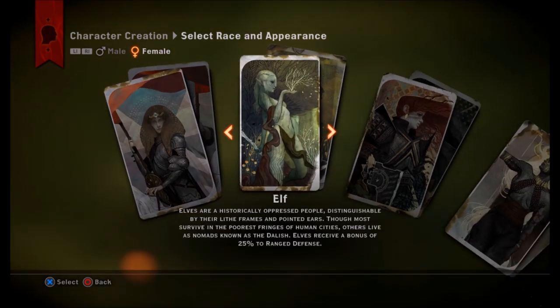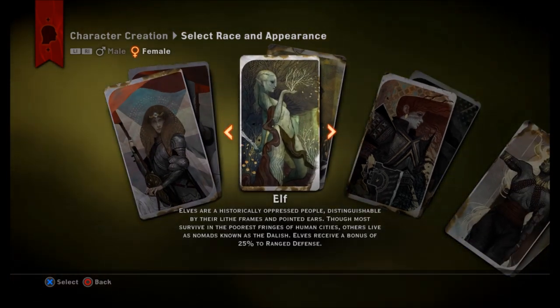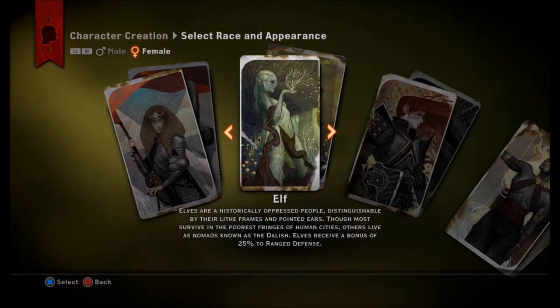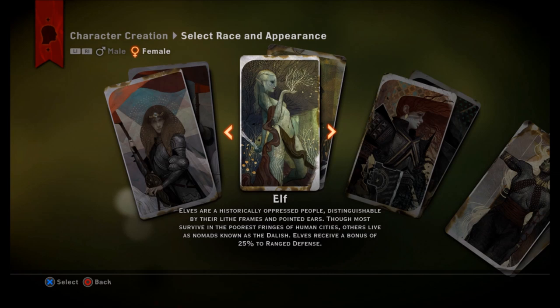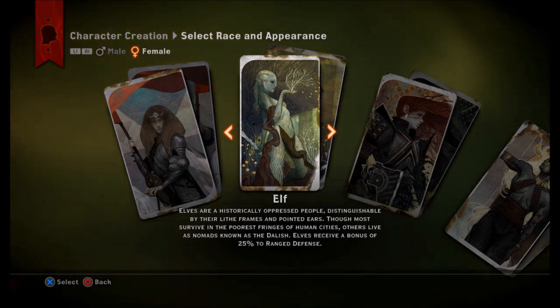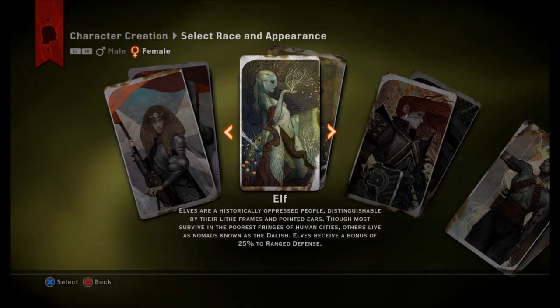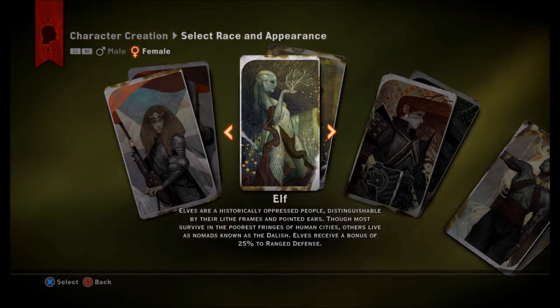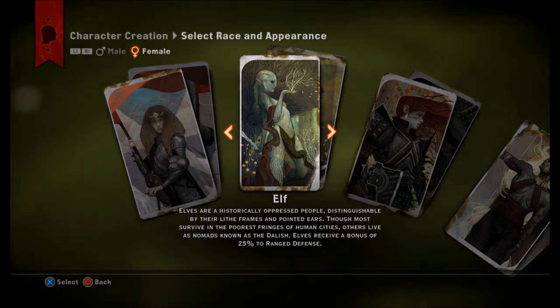And that's basically how to transfer your save data from Dragon Age Keep into Dragon Age Inquisition. If you guys have any questions, feel free to ask in the comment section below. I'm Jesse with PS4 Daily, and I'll see you guys later.